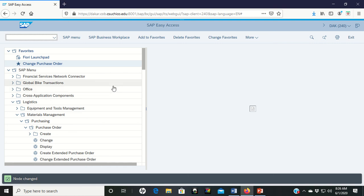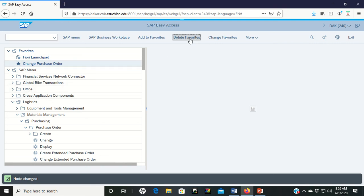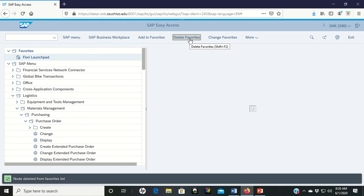You can also while you have it left clicked you can go up and delete favorites and it pulls it off there and that gets rid of it.